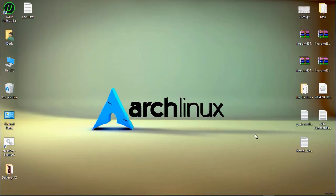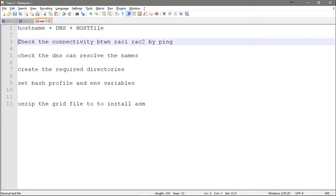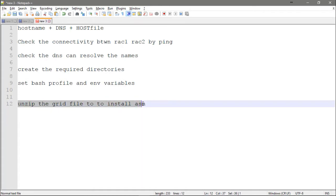Welcome back. This is the final video for Oracle RAC configuration for two nodes. Today I will finish the following: hostname, DNS, and host file final check to make sure hostname is equivalent to DNS and host file and they are consistent. We'll also check connectivity between rack 1 and rack 2 by ping, check DNS name resolution, create required directories, set bash profile and environment variables, and unzip the grid compressed folder to install ASM.